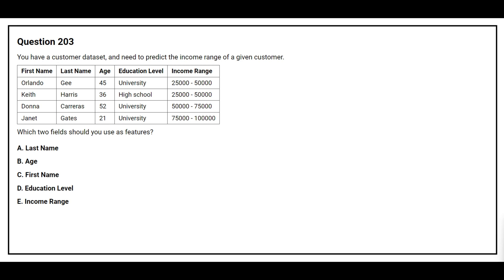Question 203: You have a customer dataset and need to predict the income range of a given customer. Which two fields should you use as features? Option A: Last name. Option B: Age. Option C: First name. Option D: Education label. Option E: Income range. The correct answers are Option B, Age, and Option D, Education label.